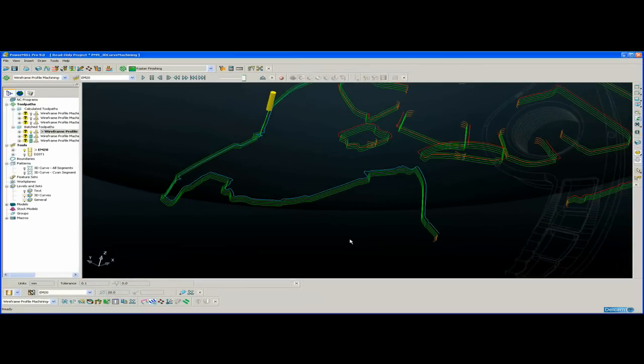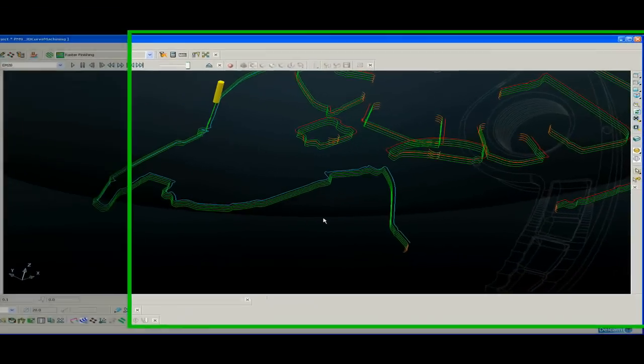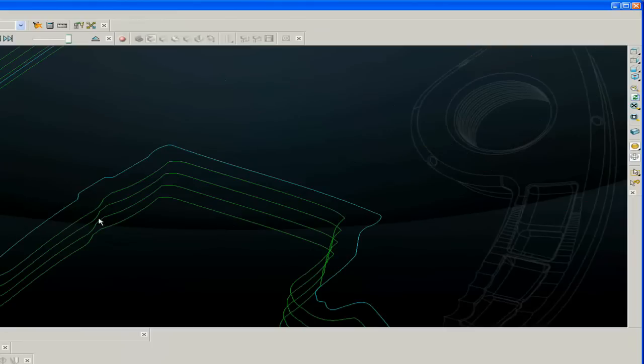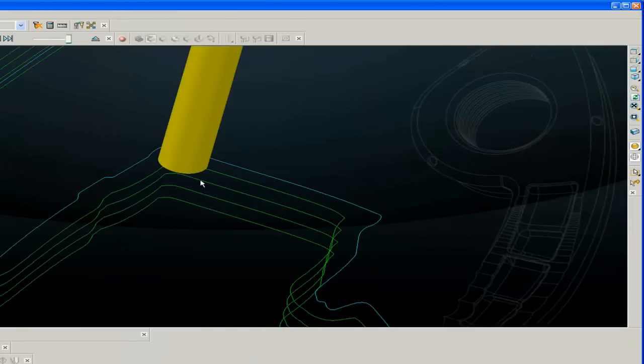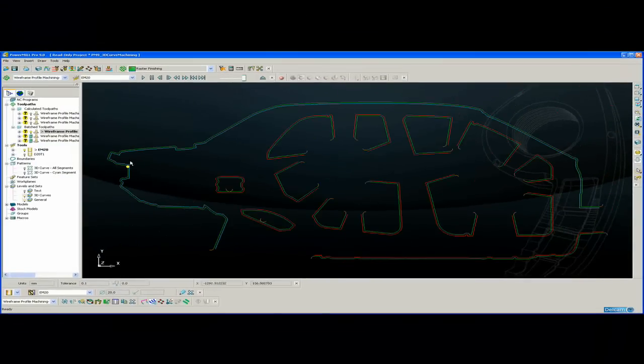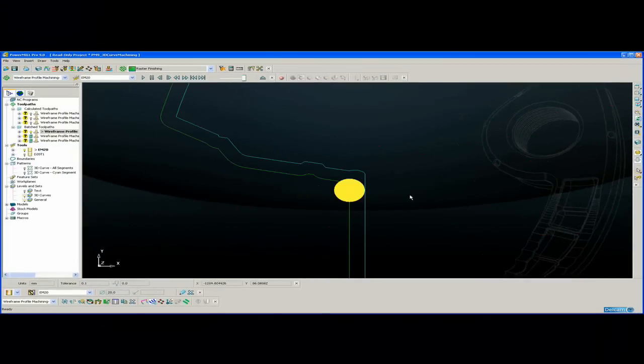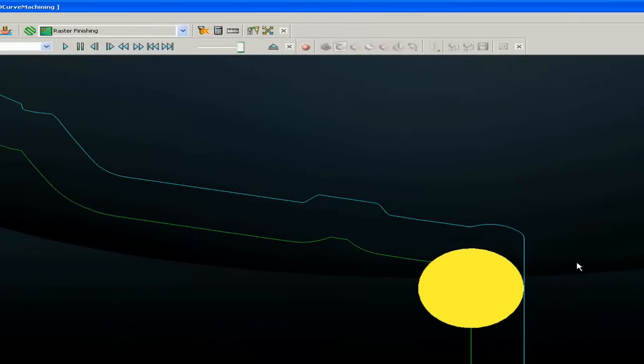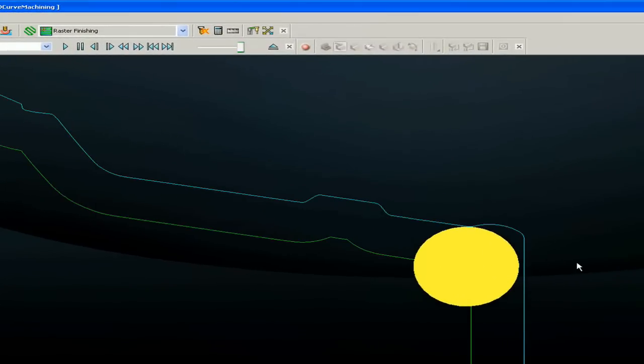Power Mill also smooths the Z values. So when we come into tight internal corners, such as this, as we move into the corner, we get dual contact positions.